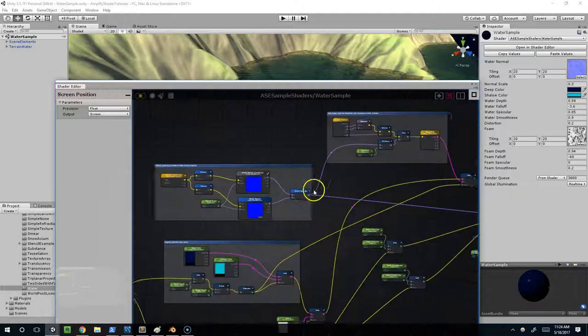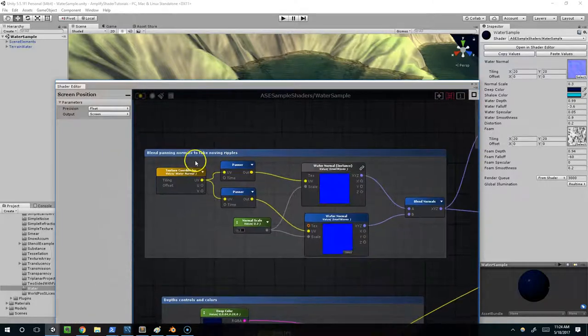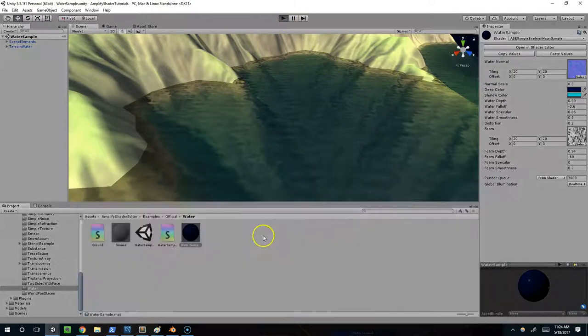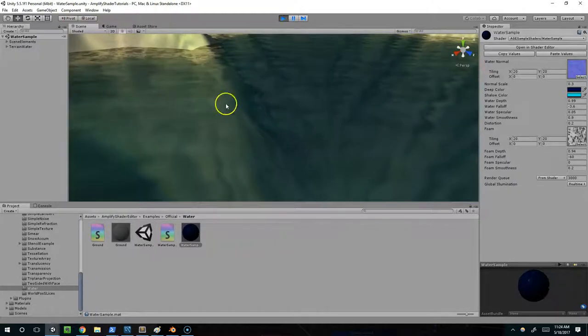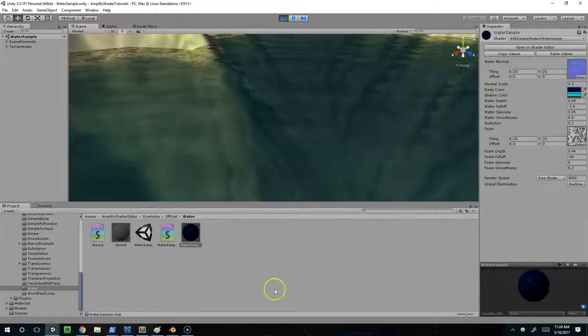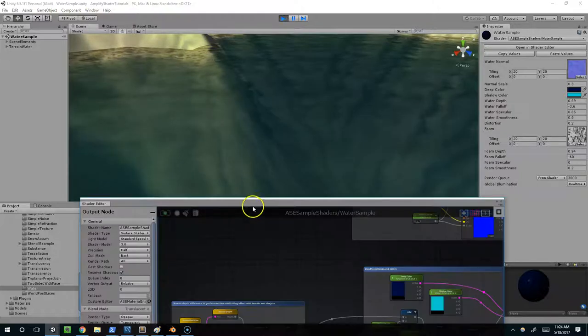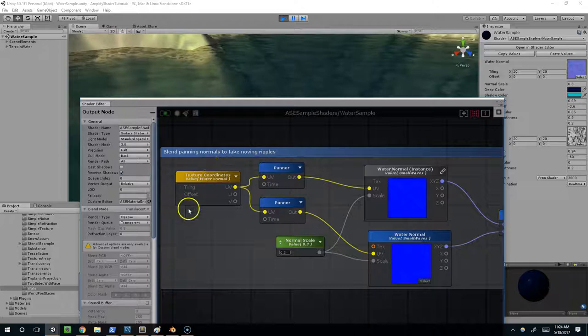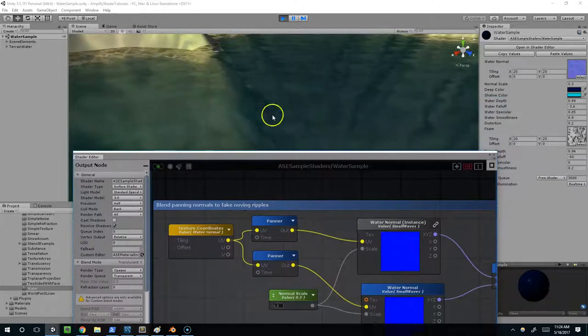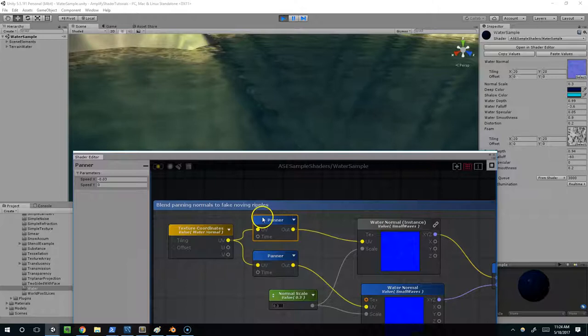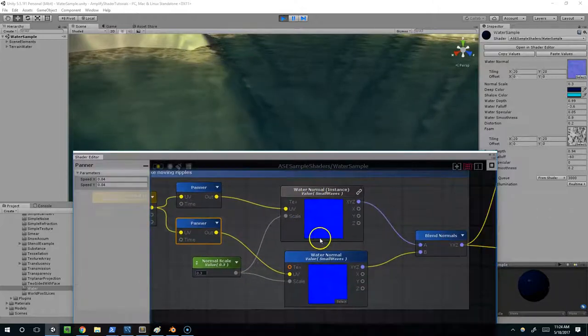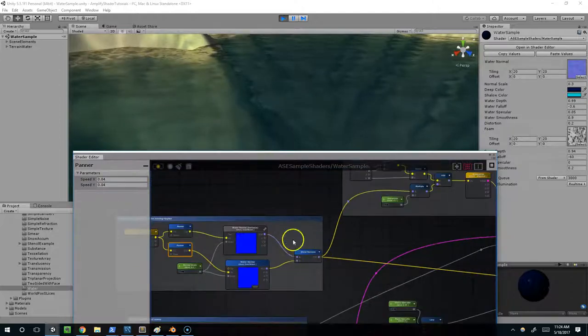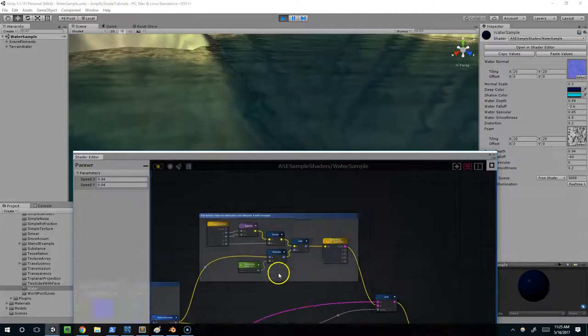Then up here, we have our blend panning and normals. Essentially when we're in play mode, if I go into the scene view and zoom in, you can see the water is rippling. That's being controlled by the panners here. We have texture coordinates, and that's essentially the UV coordinates of the water. Then we're making those pan at different speeds. We're overlaying two different textures and blending between them. I'll cover that in more detail in the next video.